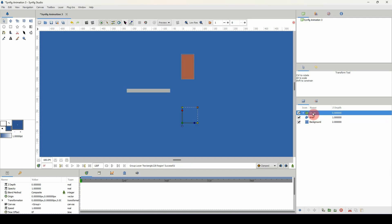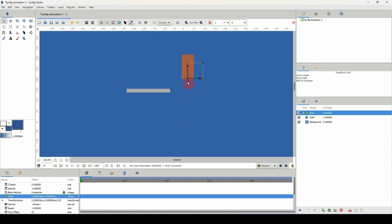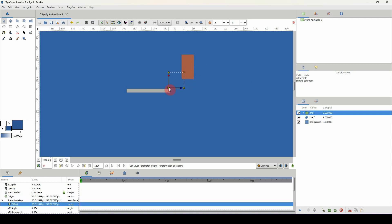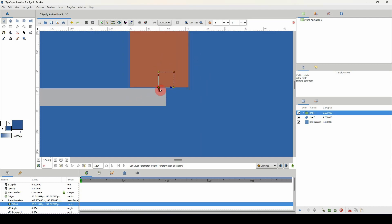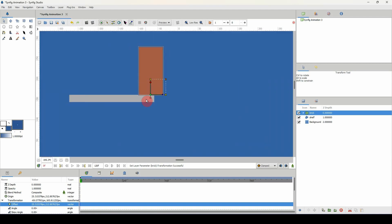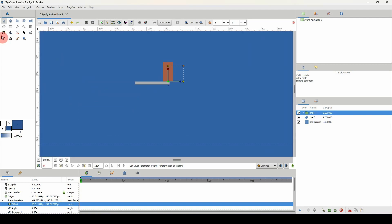I'm going to put the brick inside of a group and rename that group to 'brick.' I'm going to move the pivot or origin point to the base of my brick, because this is where I want it to rotate from. Then I'll move my brick onto my shelf. For this setup, I'm going to have a piece of my brick coming off the edge of the shelf so it would be easier for it to lean over and fall off.